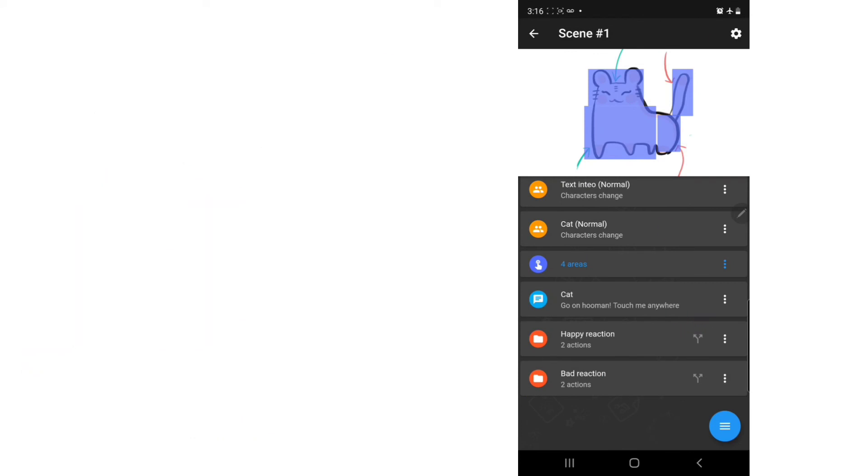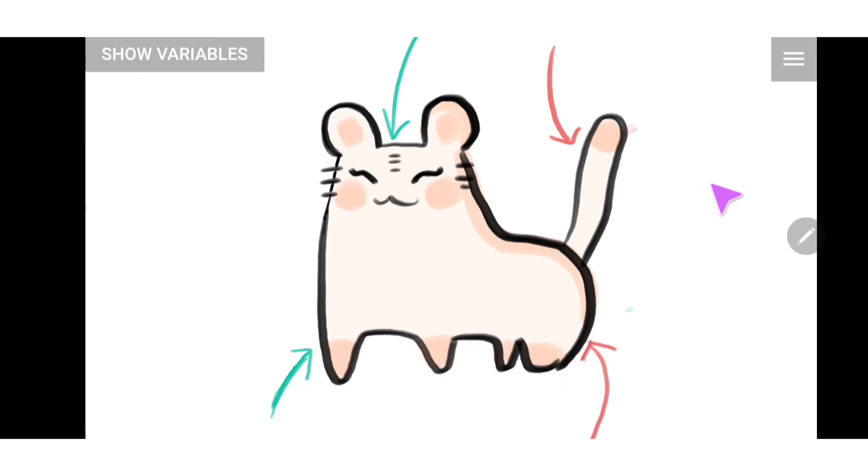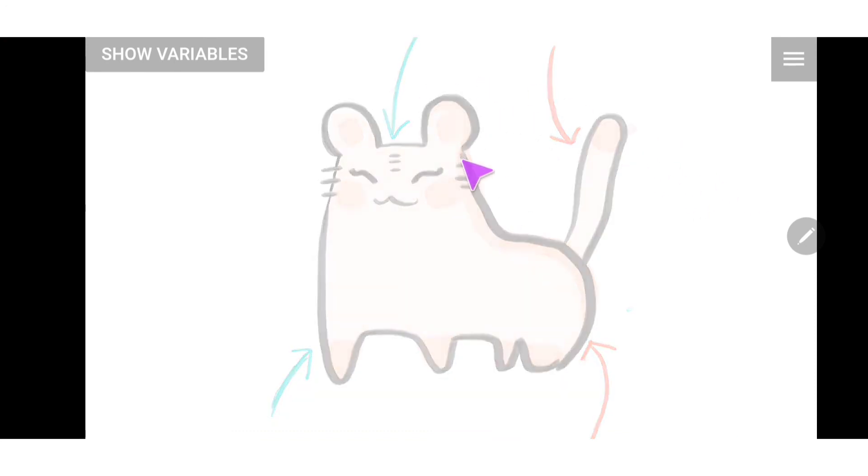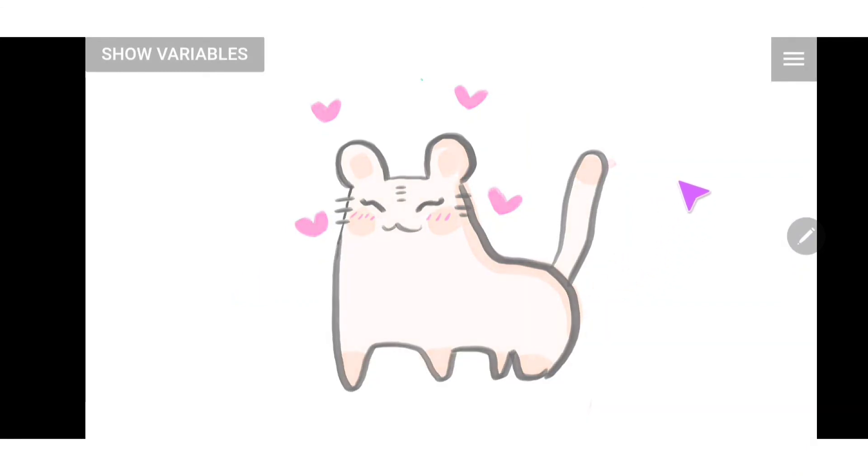Let's try it out. Let's touch, shall we? So let's say we touch the head. It will give us a happy reaction, which is great.